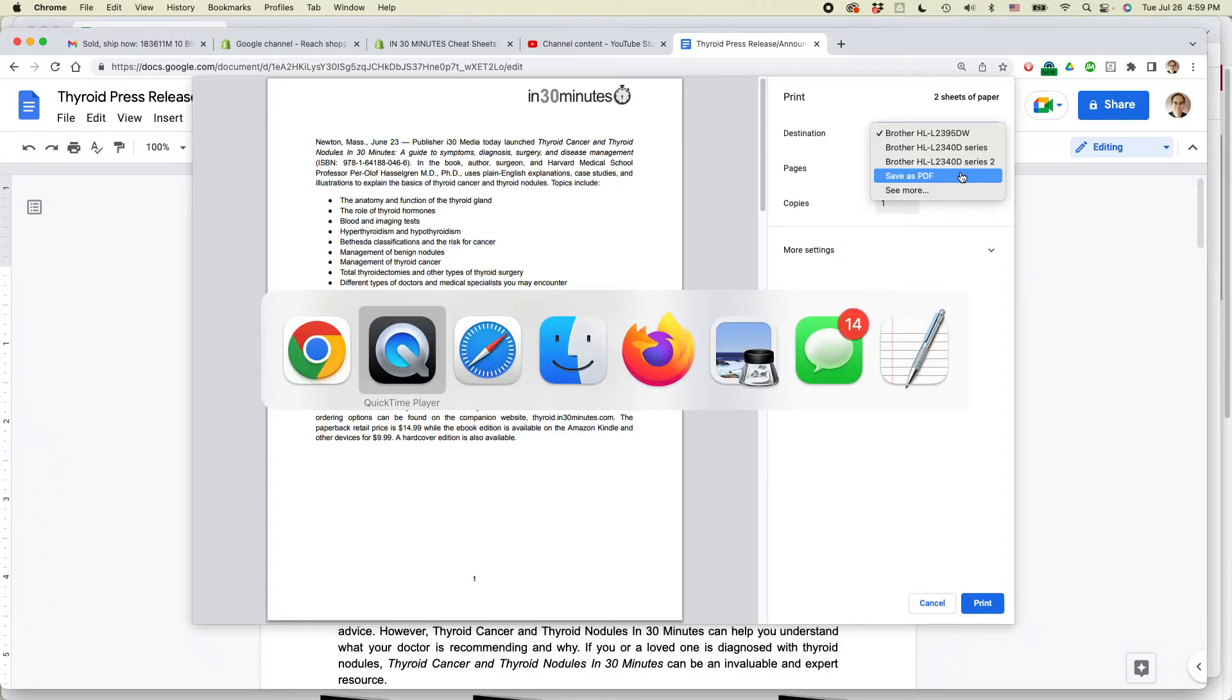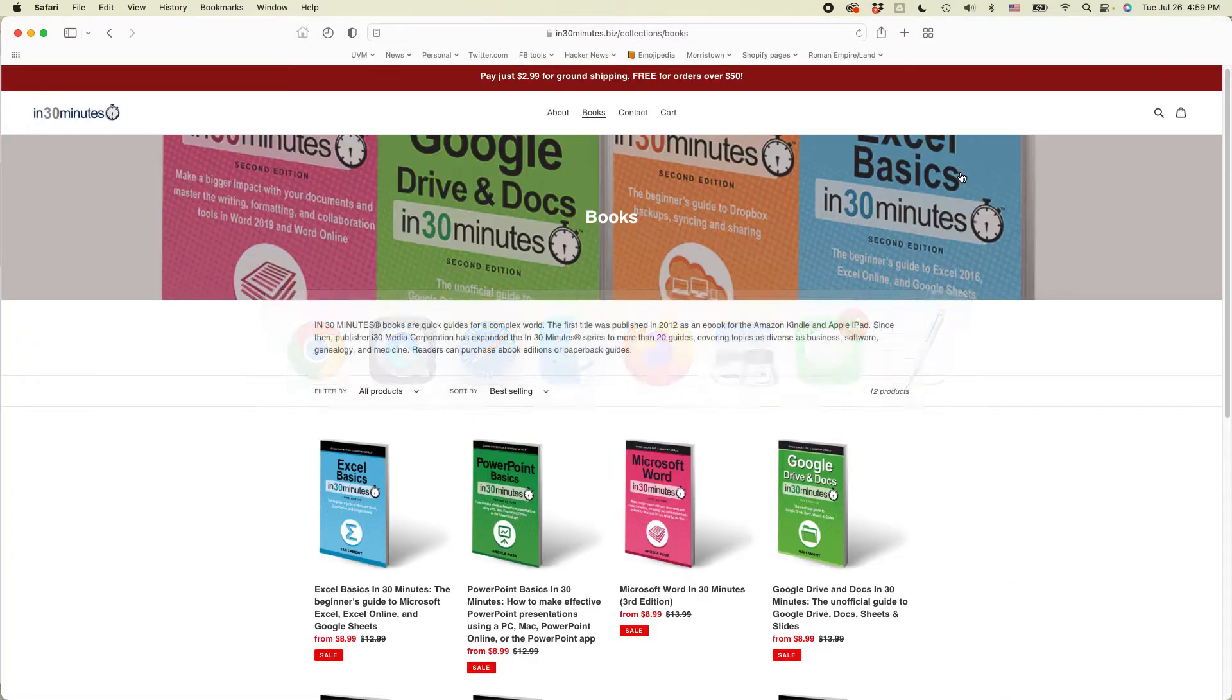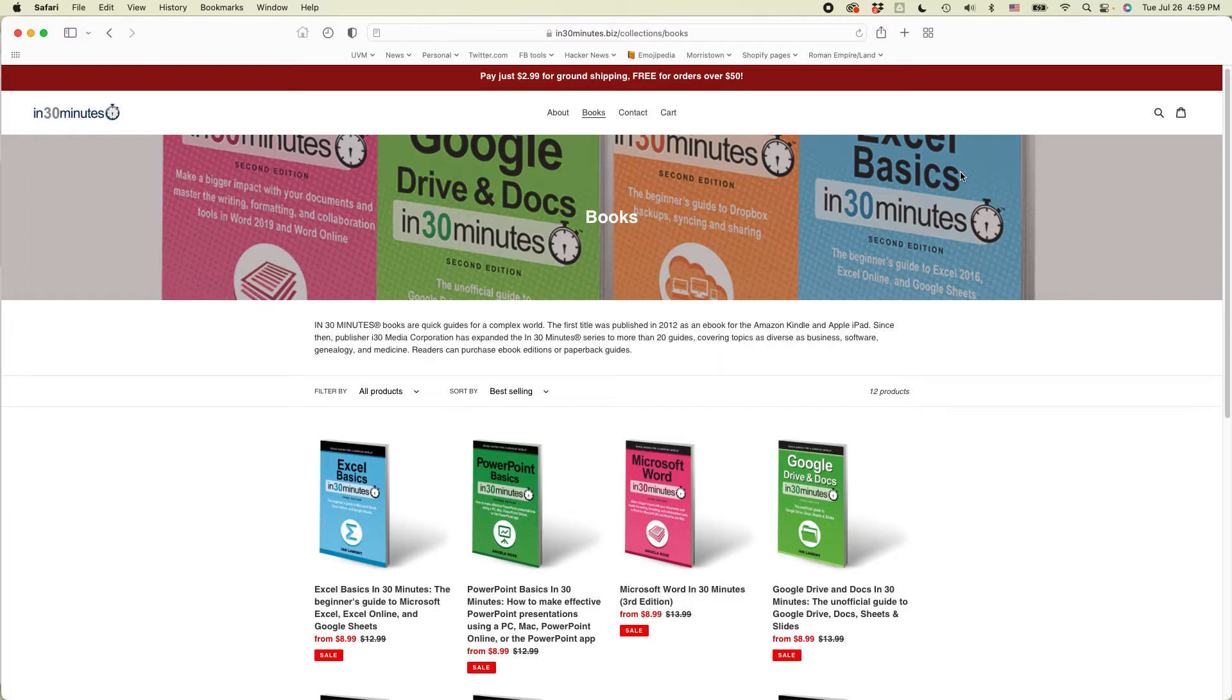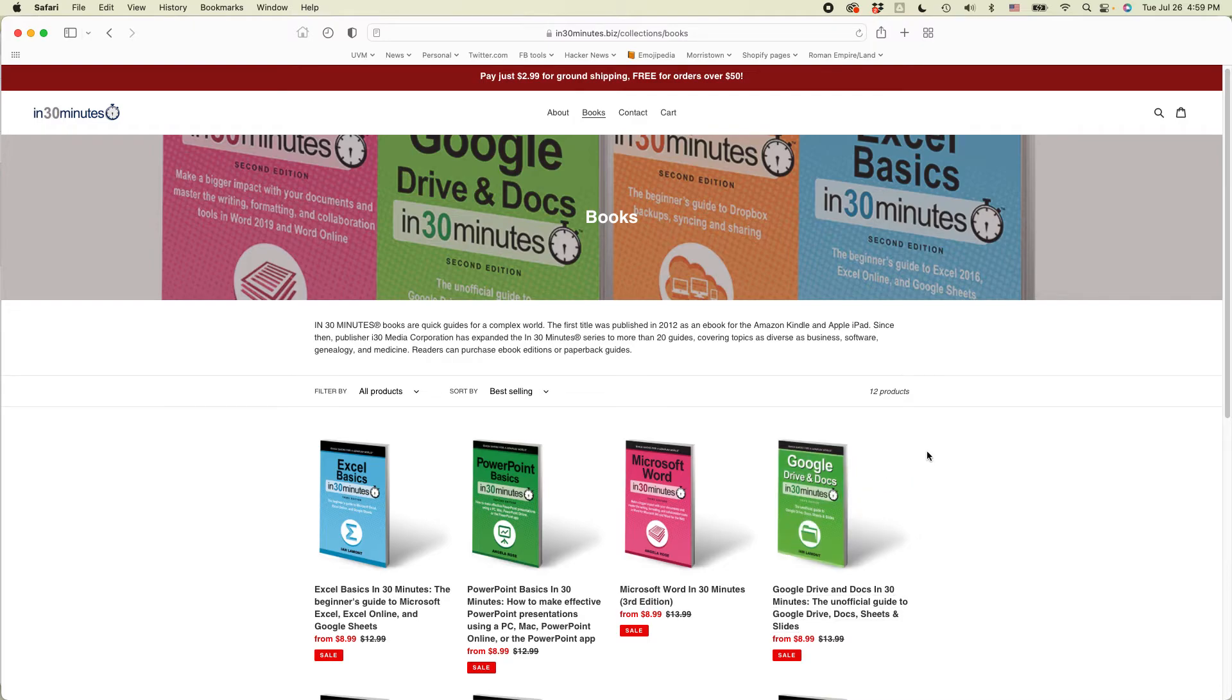If this video helped you, please check out our guides available from the official In 30 Minutes store at In30Minutes.com or In30Minutes.biz. We have a book called Google Drive and Docs in 30 Minutes, which really tries to break down a lot of the complexities of Google Drive and Docs and Sheets and Slides.